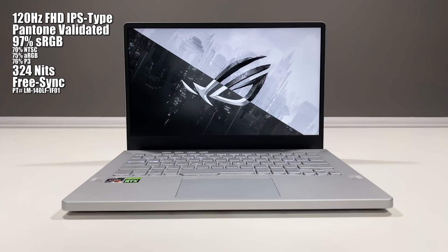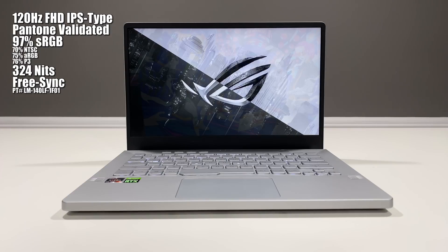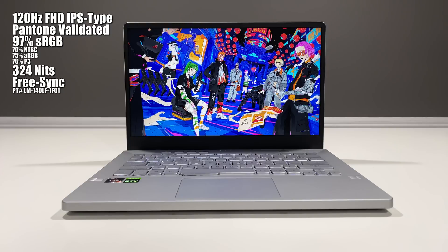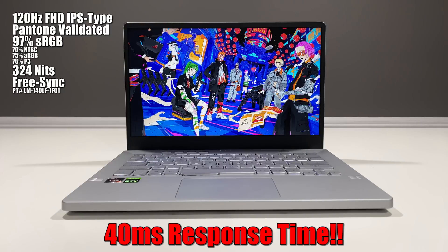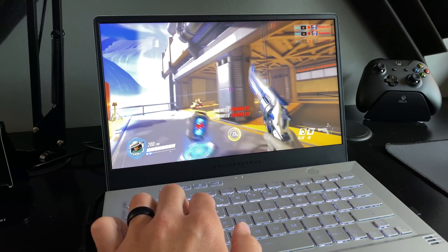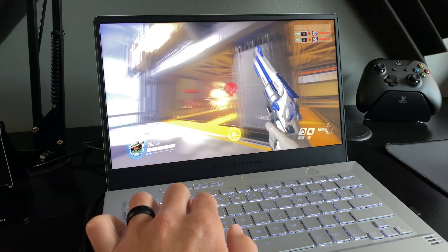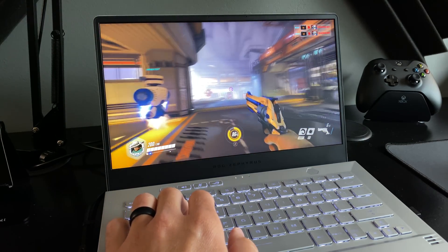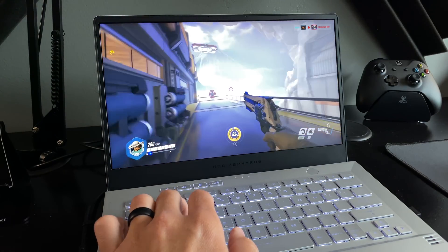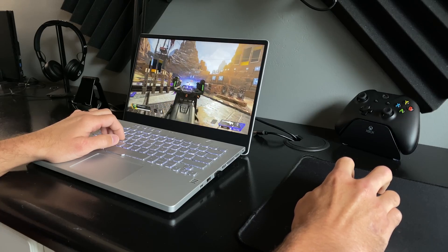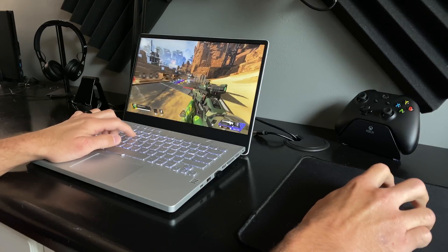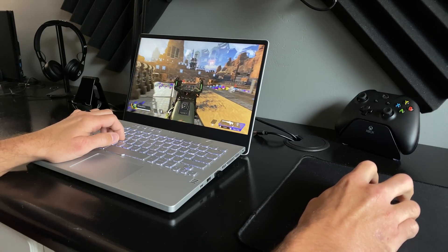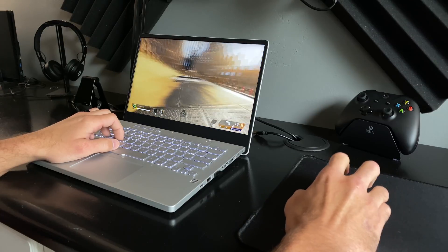The display I have a love-hate relationship with. It's a 120Hz, Full HD, IPS-type, Pantone validated panel that comes in at 97% standard RGB, 324 nits, and uses FreeSync. I love all of this. However, the display's response time of 40 milliseconds is not ideal for fast-paced games. Now, if this is your first gaming laptop or gaming laptop with a high refresh rate, perhaps you'll not notice this. But those coming from their previous high refresh rate gaming laptop with a typical 9 milliseconds or faster response time, they'll likely notice this immediately, even in the desktop. The trained eye can be a blessing and a curse.